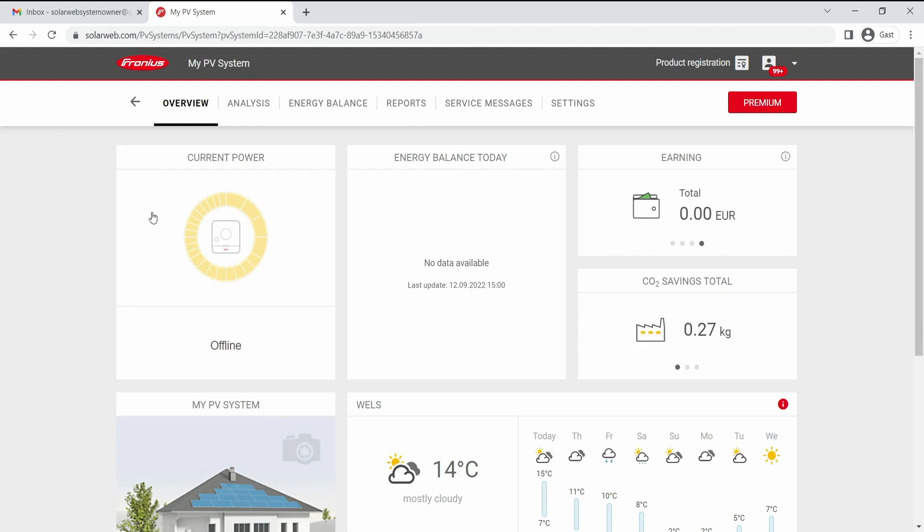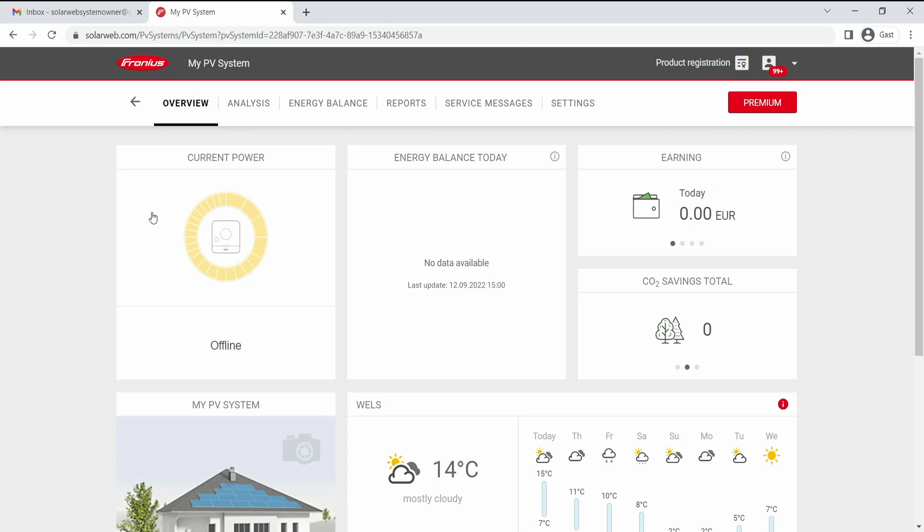Please note when you want to know more information about Fronius SolarWeb, we have more how-to videos available for you on our YouTube channel where you can see how to set up a new Fronius SolarWeb system and how to log into an existing Fronius SolarWeb system.